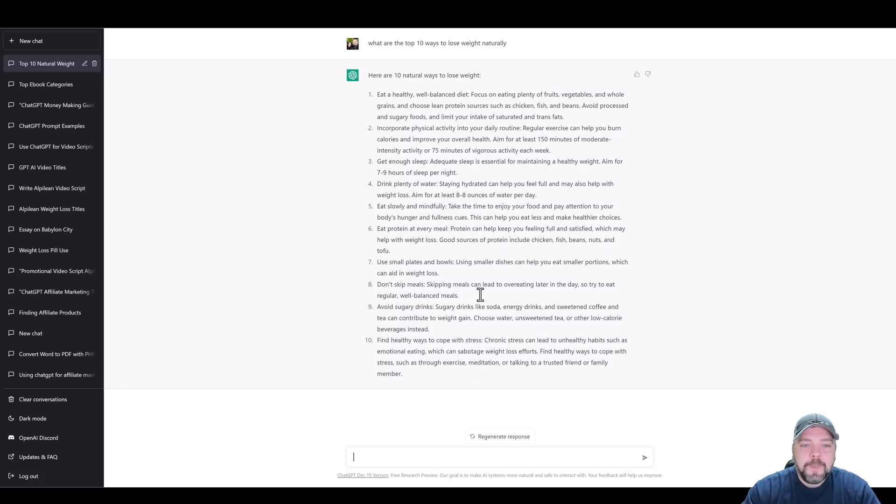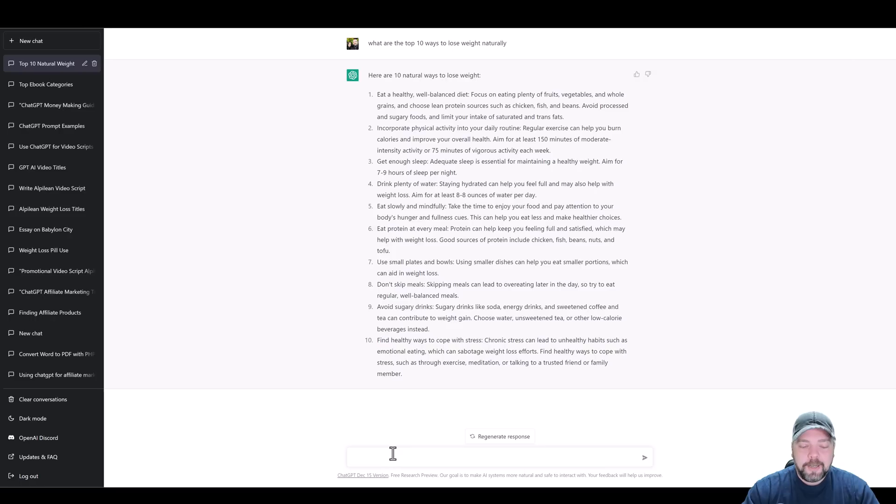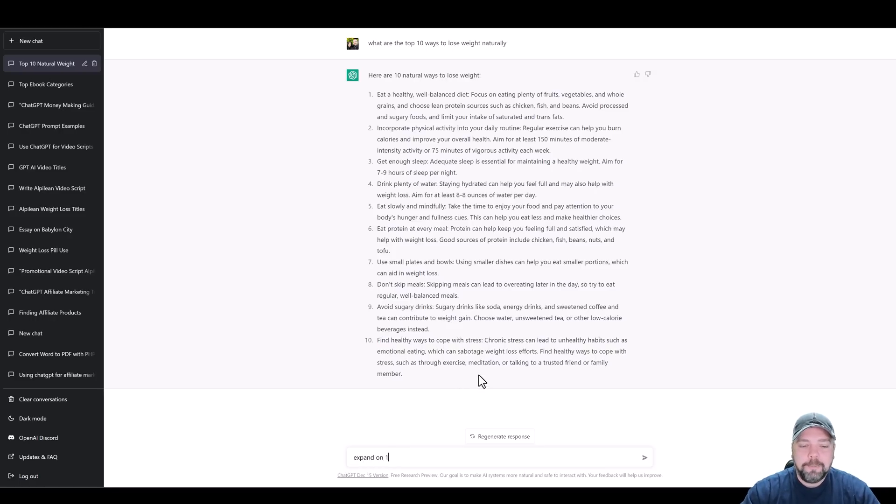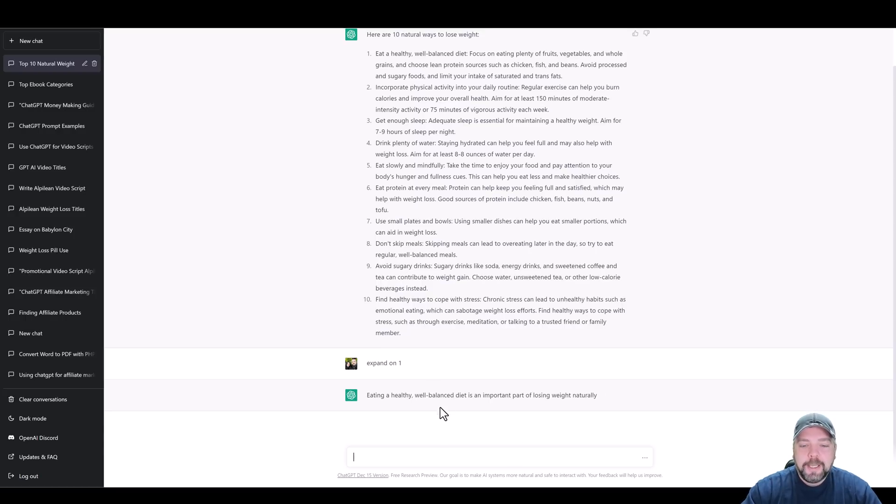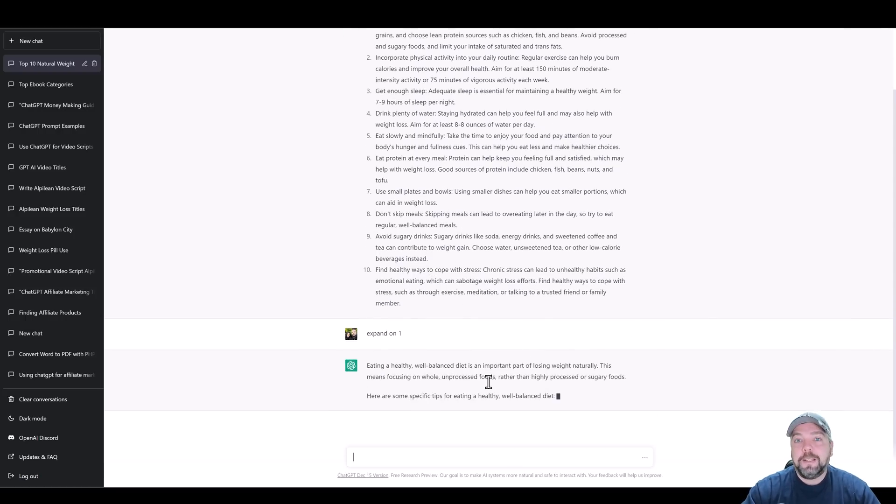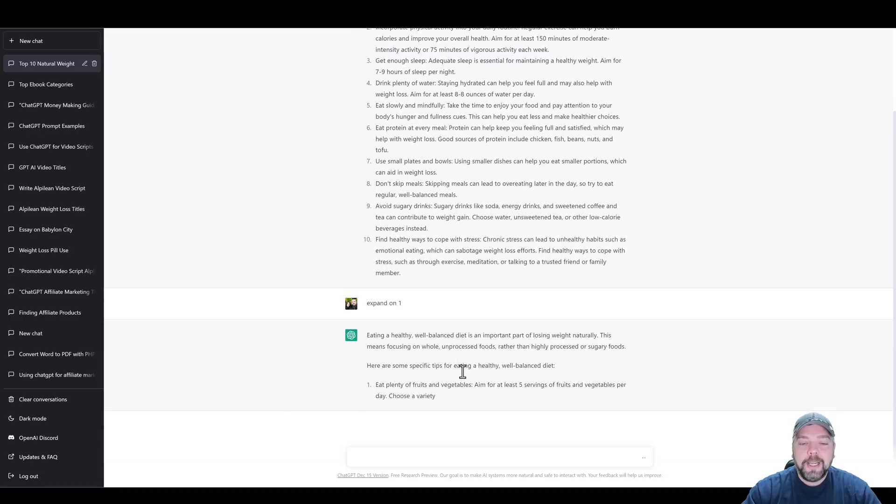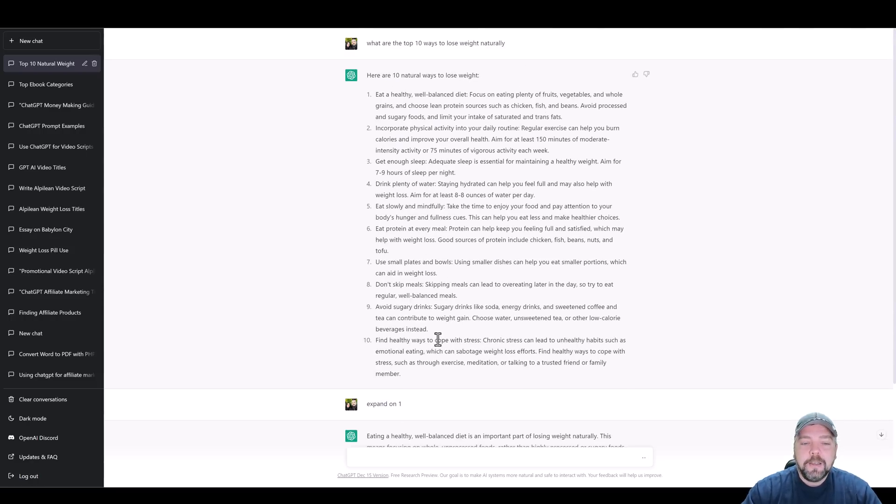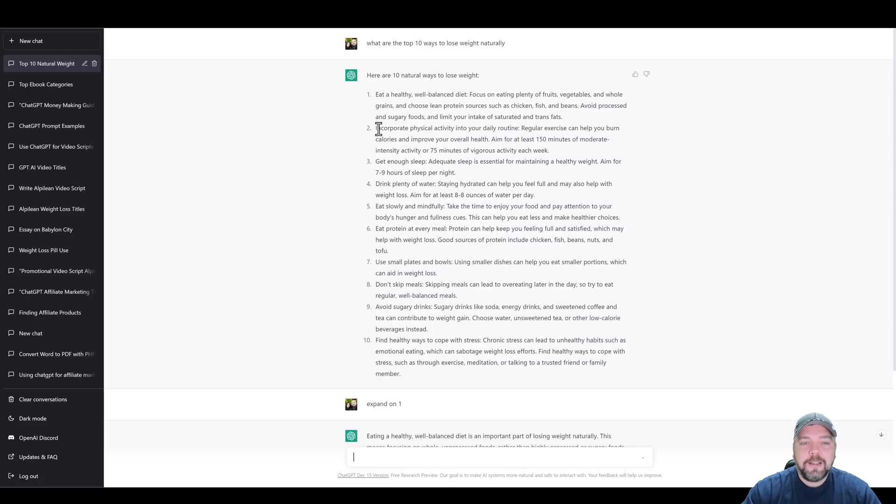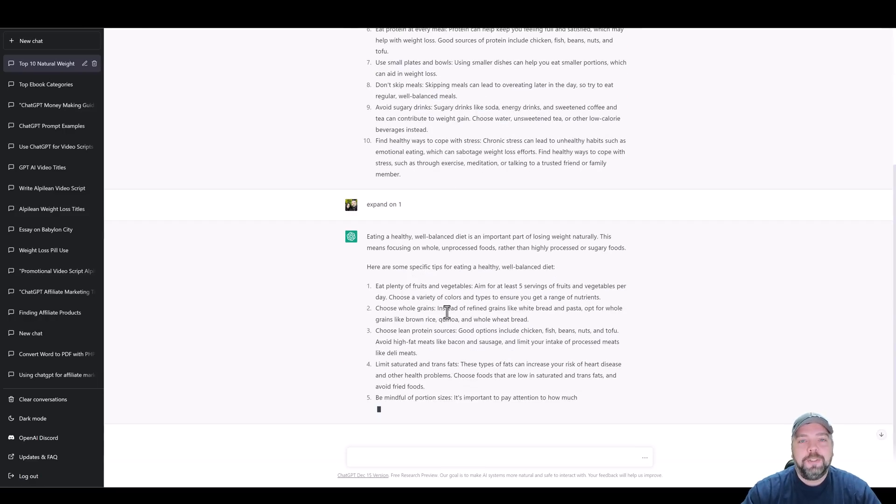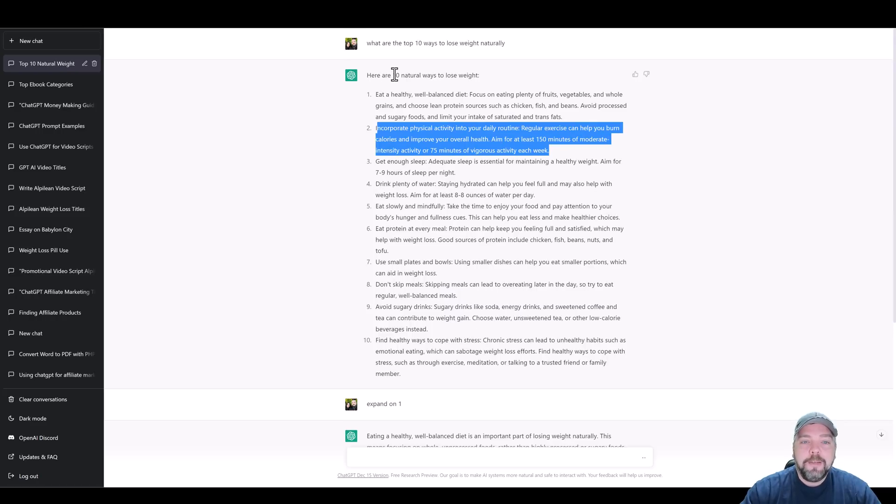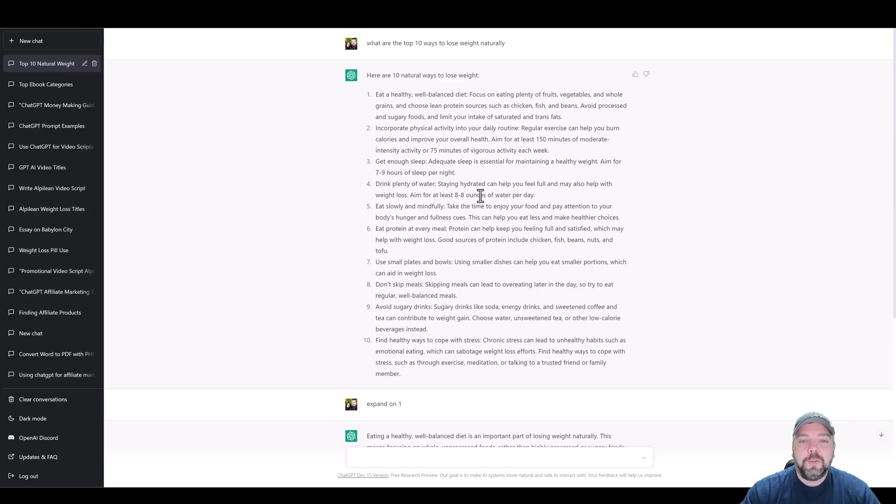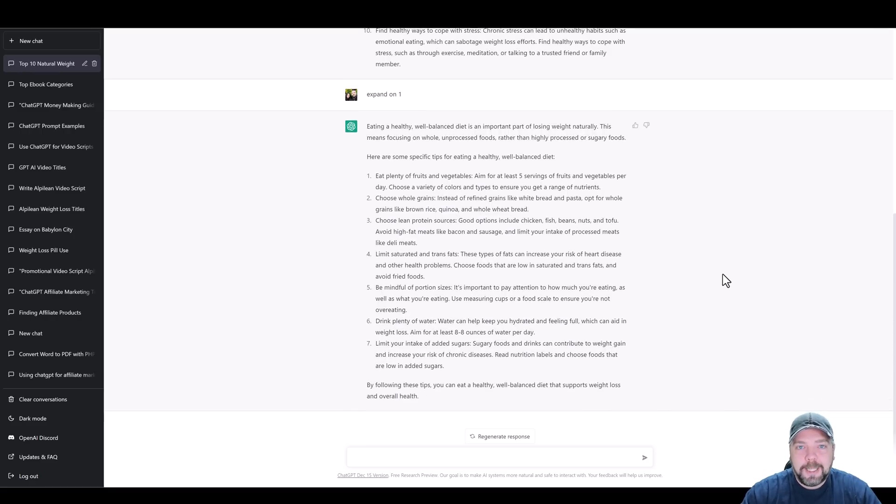Let's say we want to create a top 10 video, but after that, we want to break each one of these down into a separate video. We could go down here and say, expand on number one. It's going to come up here and explain it more in depth. Then we can use this script to create a whole new video. We can do expand on number two all the way down to all 10 of these, which is going to give us a total of 11 videos. You're going to have your main video of 10 natural ways to lose weight, and then separate videos on each one uploaded to whatever social platform you're using.